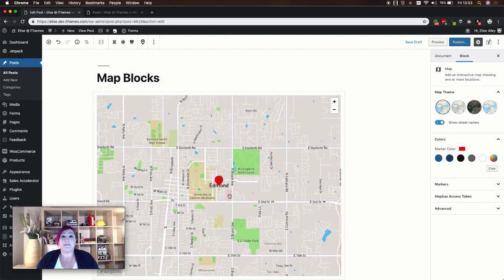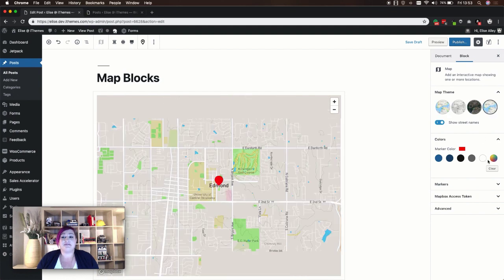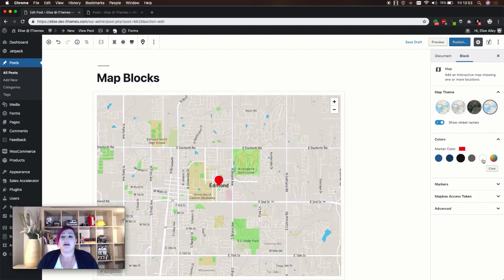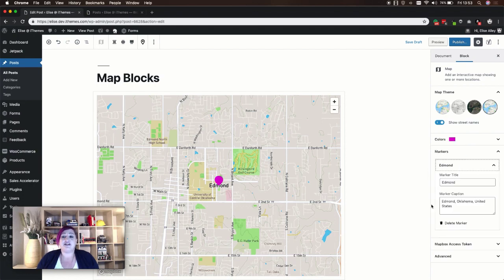With the Jetpack map block, you can adjust your map's theme, create your own custom marker color, and edit your marker information.